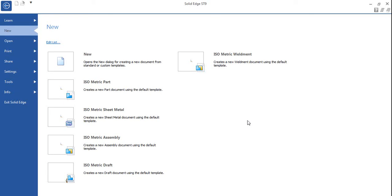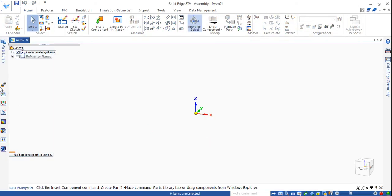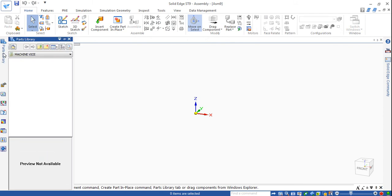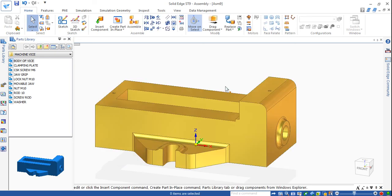After creating all the parts of the machine vice, we will go for assembly - a new isometric assembly. Go to the parts library where you choose the folder where you saved all the parts. I have all nine to ten parts. I'll start with the body part - drag and drop the body part first.